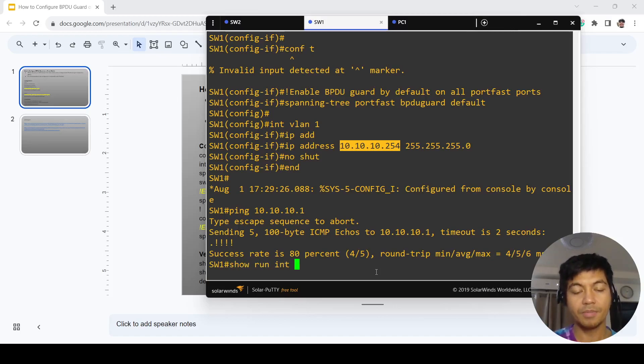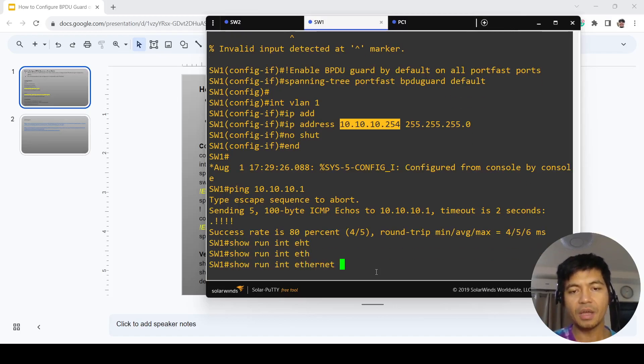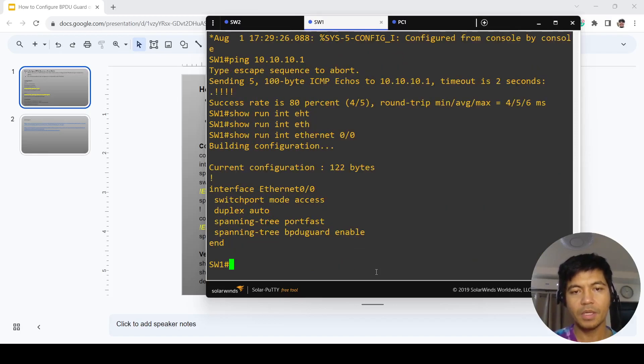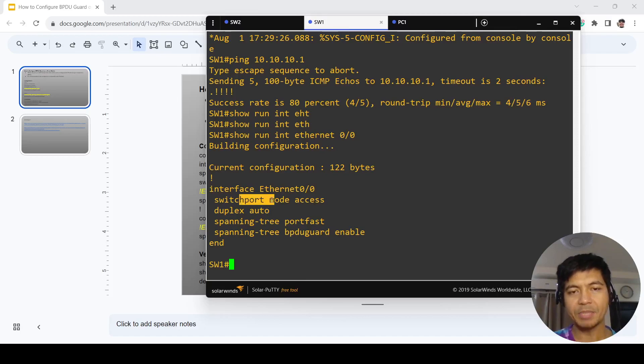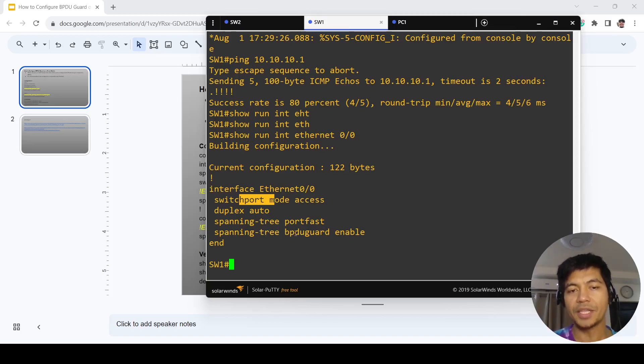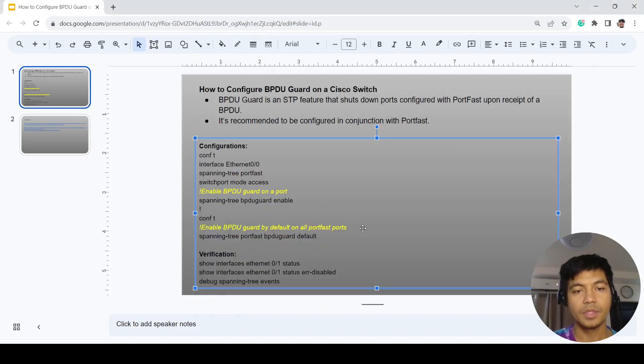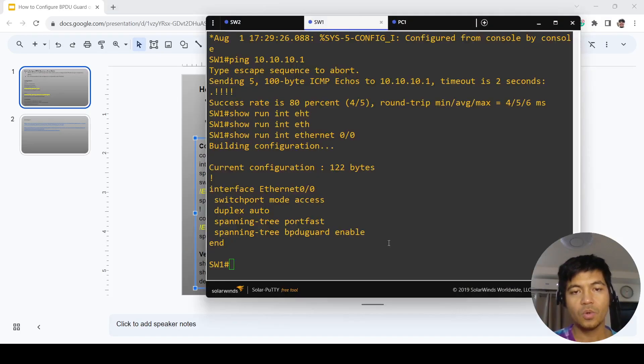Let me verify the configuration on that port. This port is now an access port, and port fast is configured on it as well.